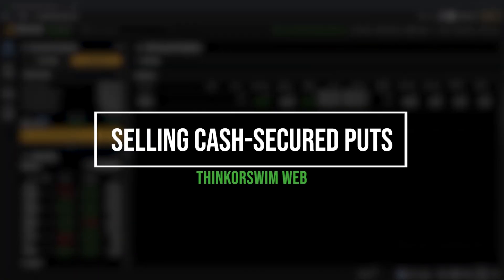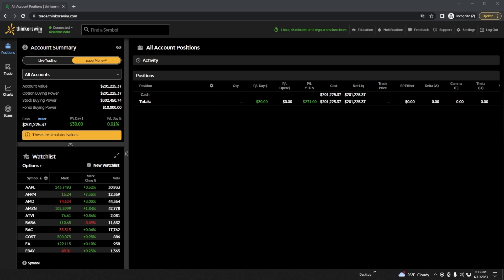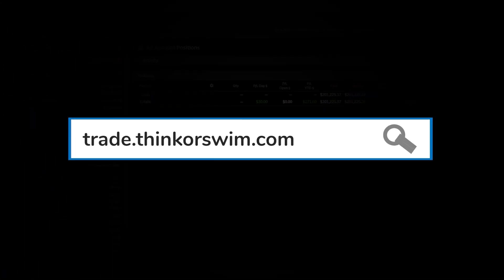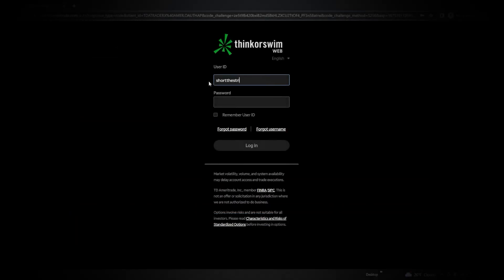Today we'll be discussing cash secured puts and how to sell them within the Thinkorswim web app. We're going to start by learning what they are, how they work, and how to manage them throughout the life of the trade. I'll be using the web-based version of Thinkorswim, so if your platform looks different, you're probably on the desktop site. To access this one, head to trade.thinkorswim.com and log in with your normal user ID and password.